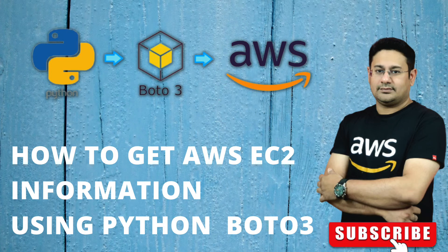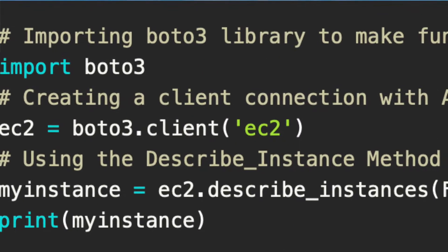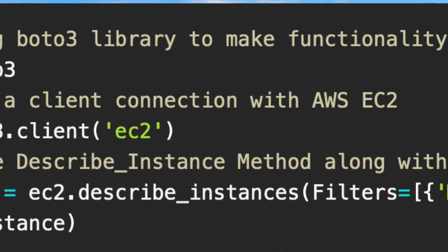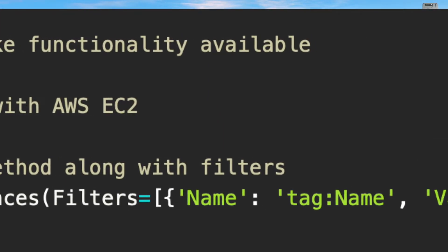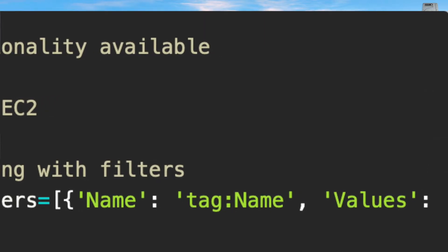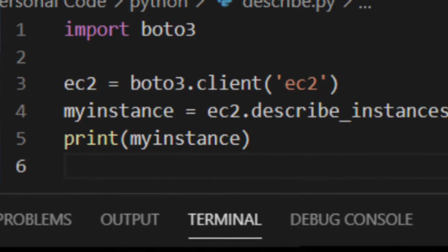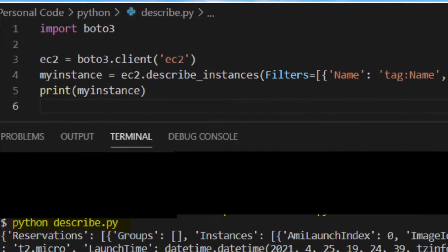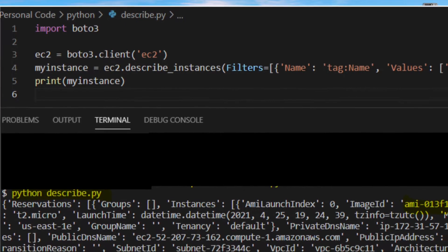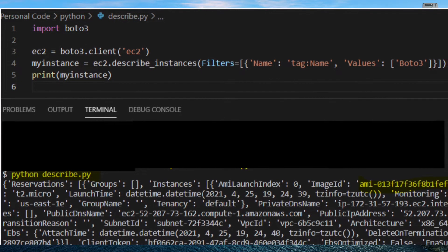Hi YouTube family, my name is Vicky. In today's video we will learn how to get information related to EC2 from Boto3 Python. Sometimes we are in a situation where we need to get all stopped instances, get the detail or report of all instances which are in running state, or filter instances with the help of a tag. For example, finding which machines have monitoring enabled or an EBS volume connected — all that information you can get with Boto3.